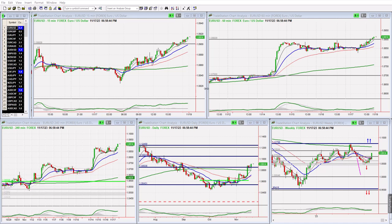Hello everybody, this is the top-down analysis of the Forex market for the next week or even weeks.